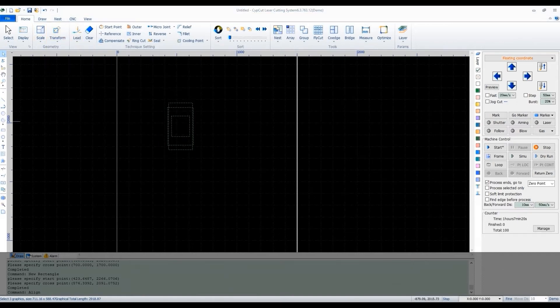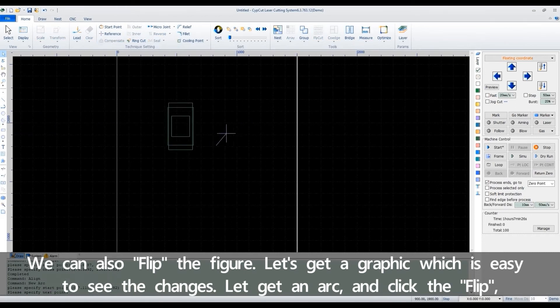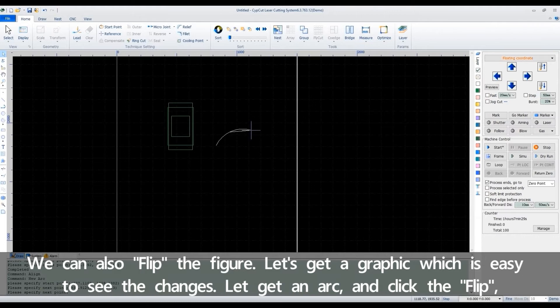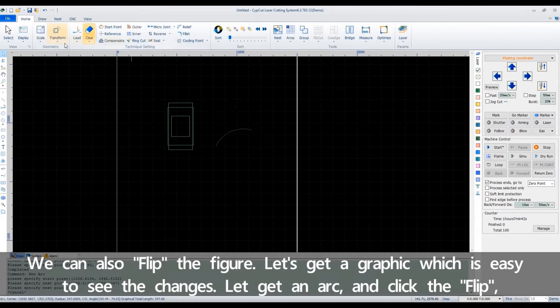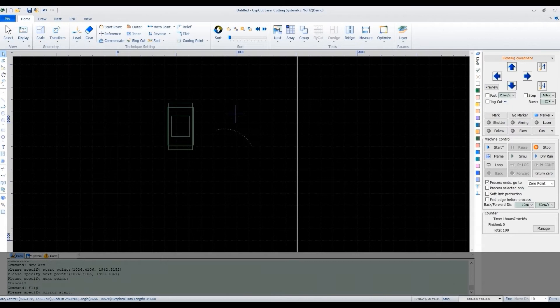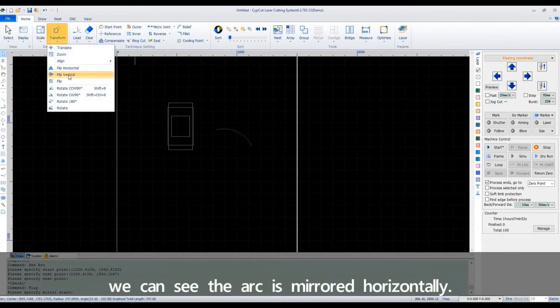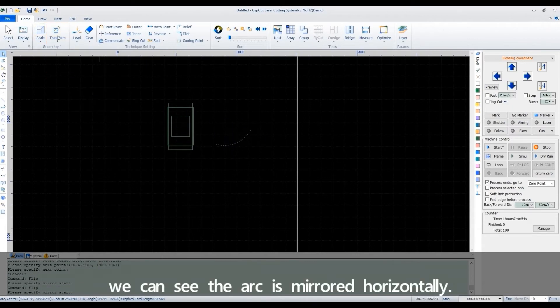We can also flip the figure. Let's get a graphic which is easy to see the changes. Let's get an arc and click the flip. We can see the arc is mirrored horizontally.